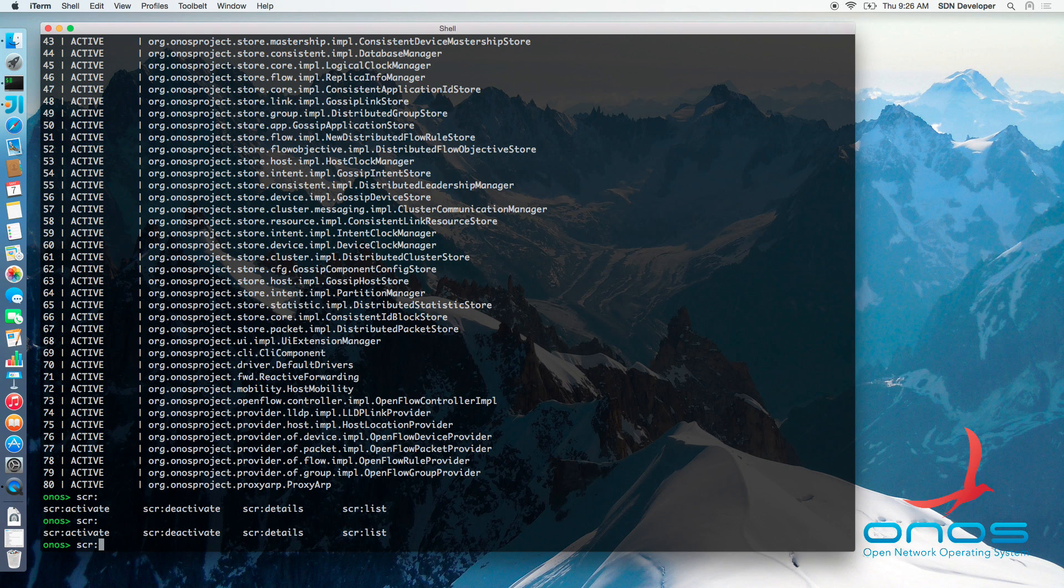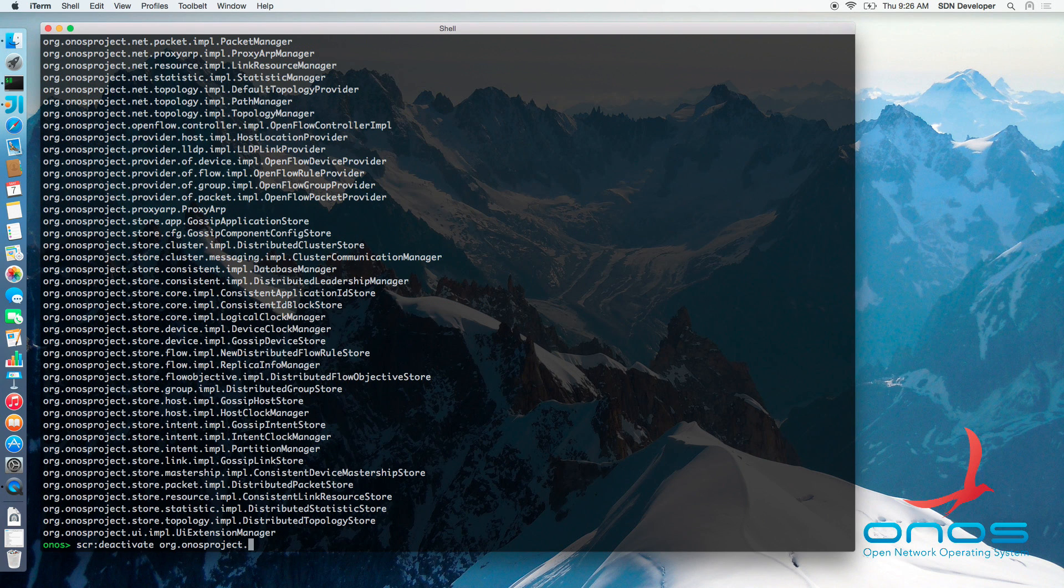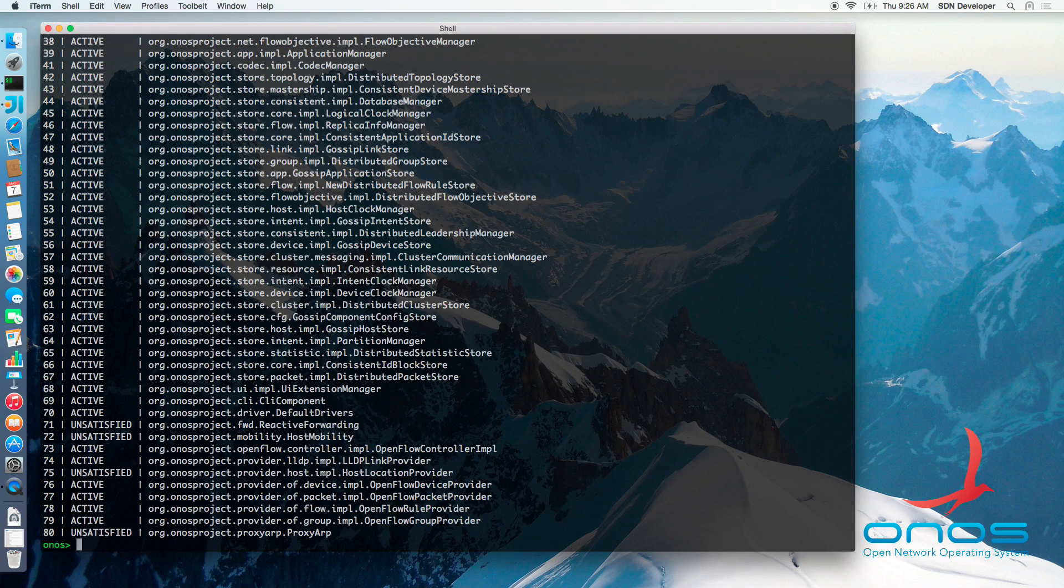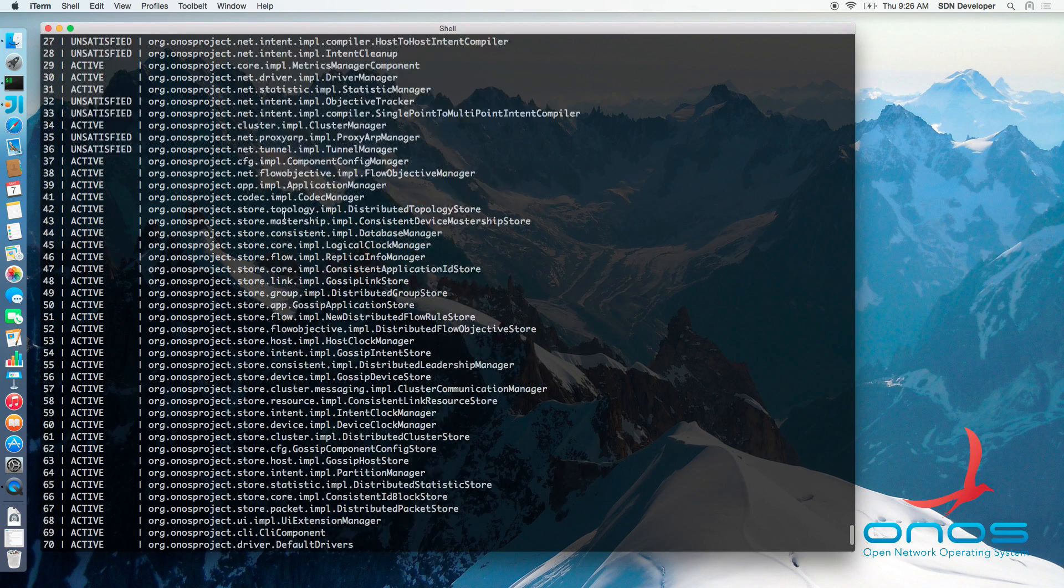If we were to deactivate the HostManager component and then list all the components, we will see that a number of them will now show with state unsatisfied. PathManager component will be among those.